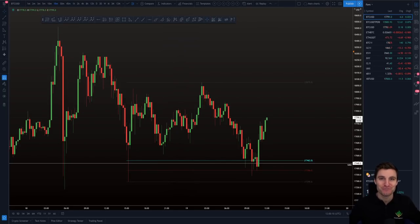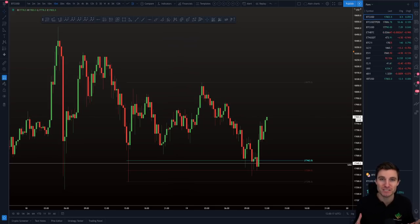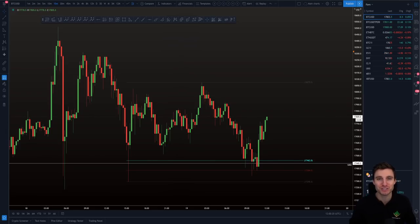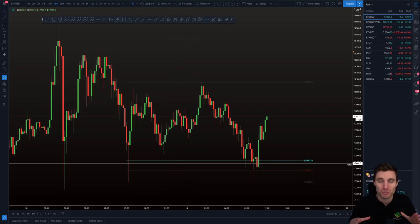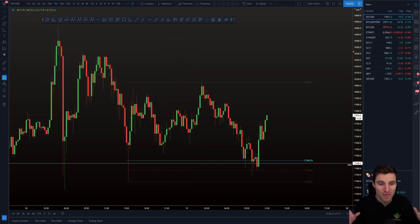Hello everybody, I hope that you're doing very well and welcome to today's cryptocurrency technical analysis where we are going to be going over the Bitcoin chart here, the current rise that we are seeing, the potential pattern forming on the Bitcoin chart — with no nonsense, no moon boys, no really bearish stuff — just pure technical analysis that I really hope can benefit you and assist you in your trading. So without further ado, let's get into the charts.